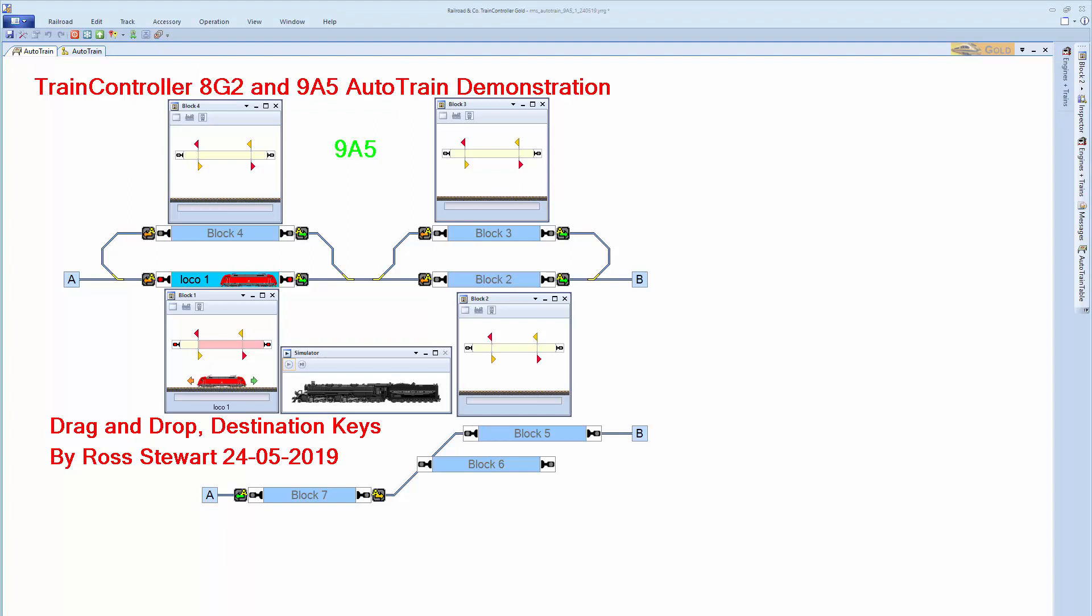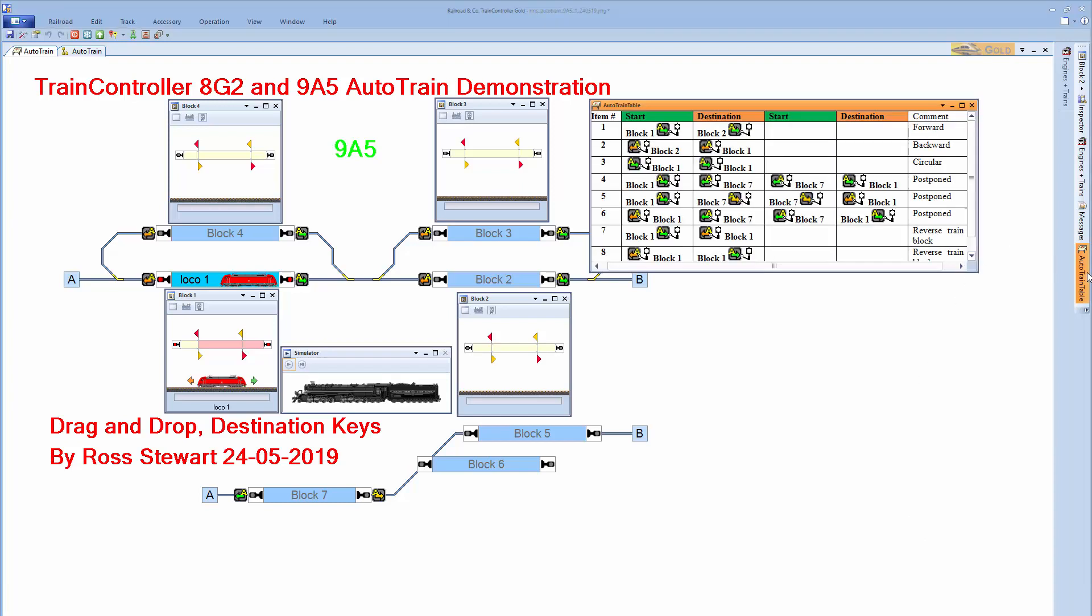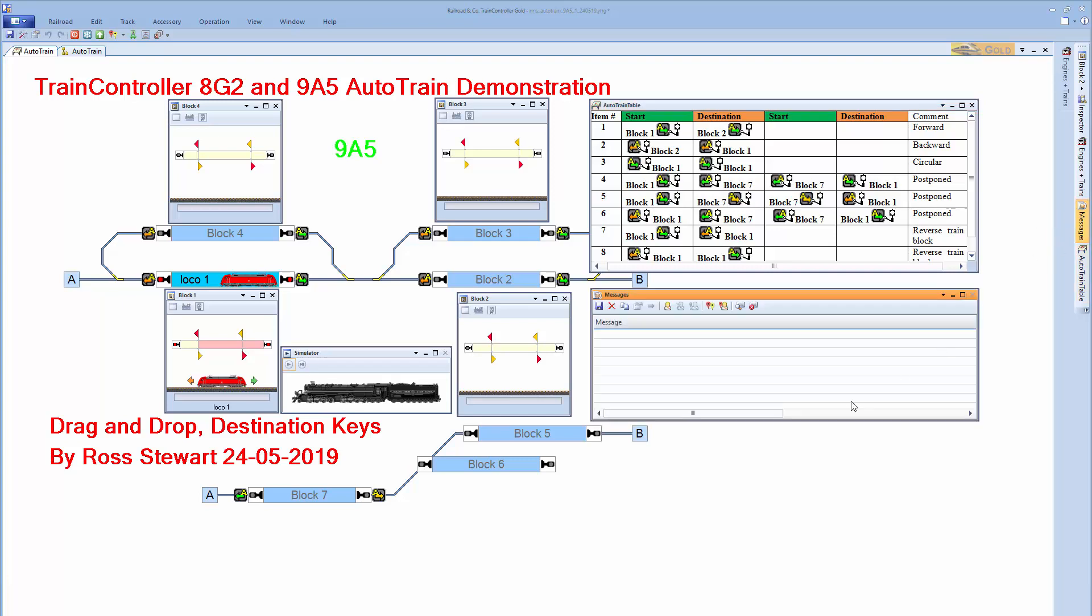This video supports an article on my website about auto train drag and drop and destination keys. And to that end, I have a table in the article which is an exercise in using the destination keys, which you might like to try with the supplied train controller file. So let's just have a quick look at that. From the table, I'm going to use item 5 and item 8 to demonstrate the destination keys. So let's try that.